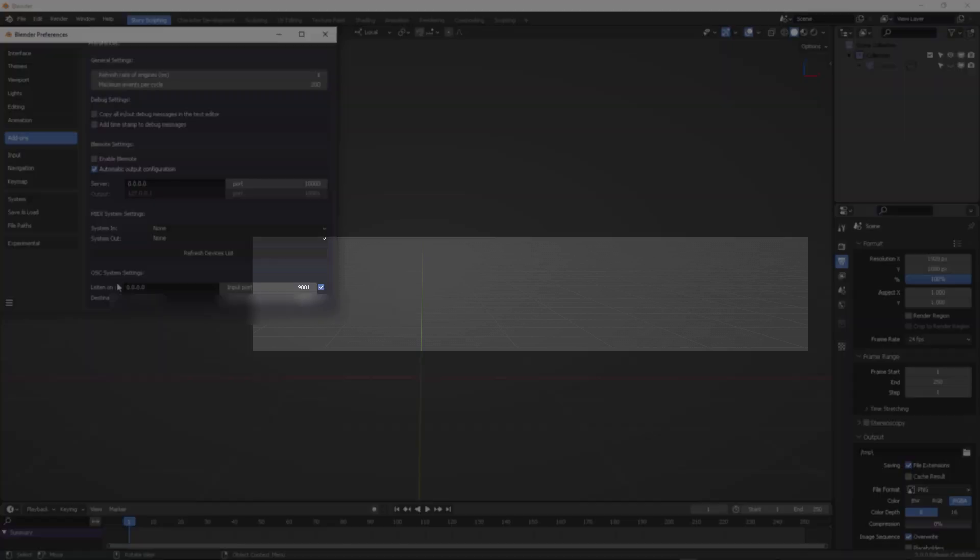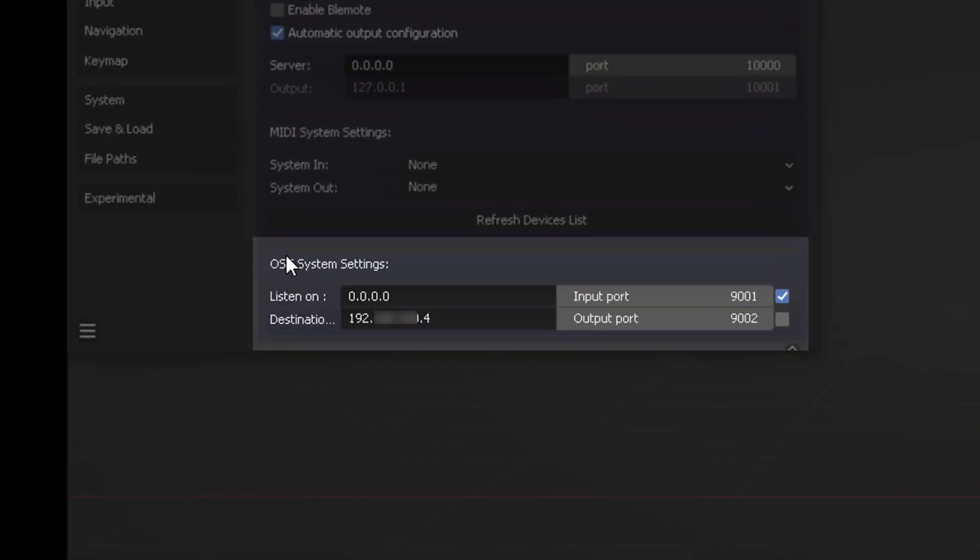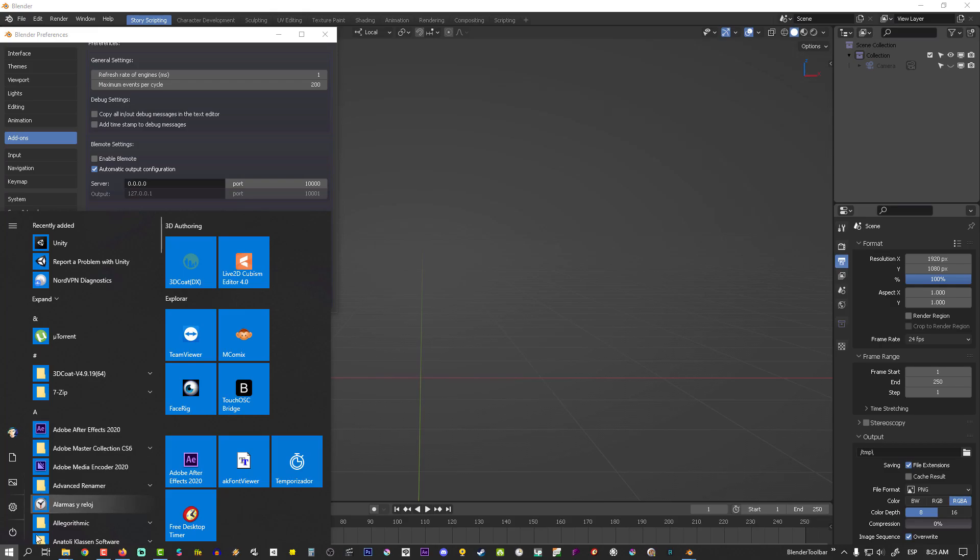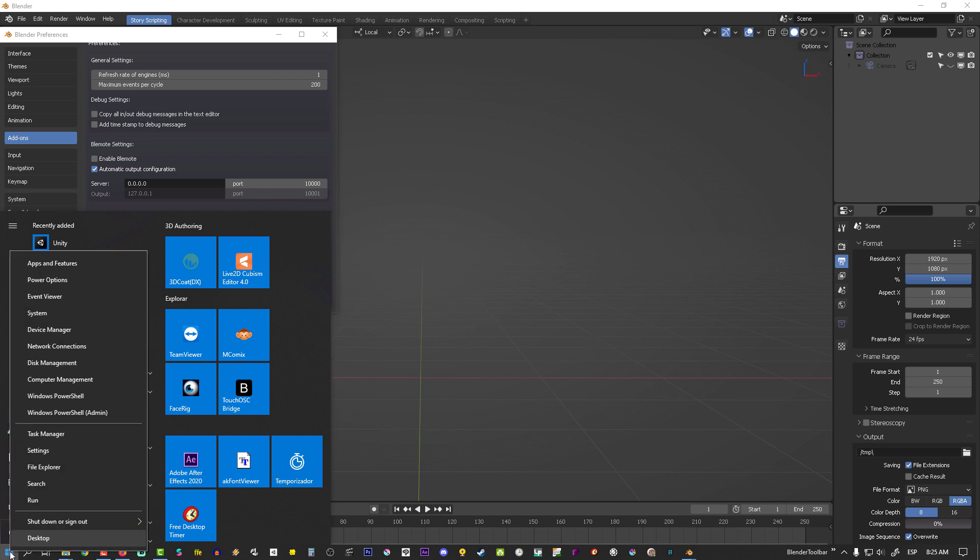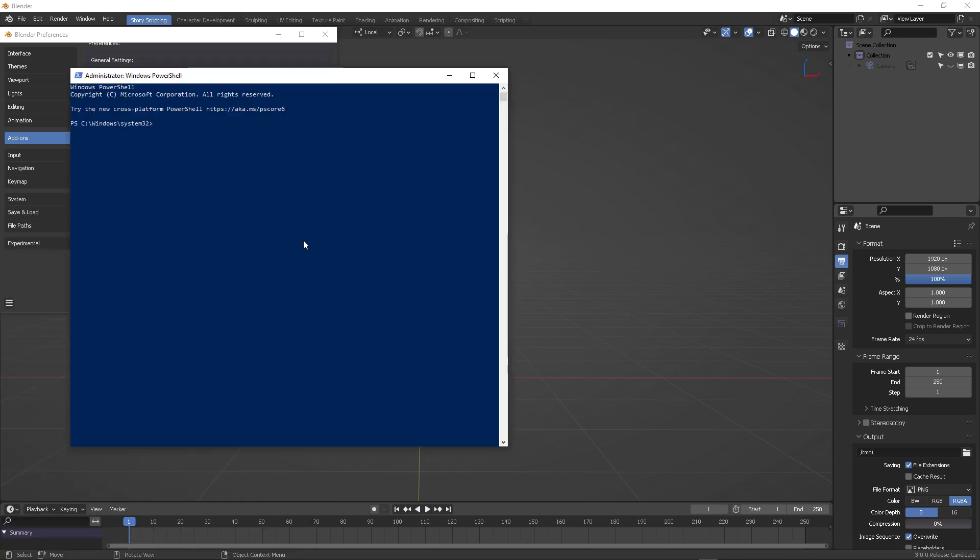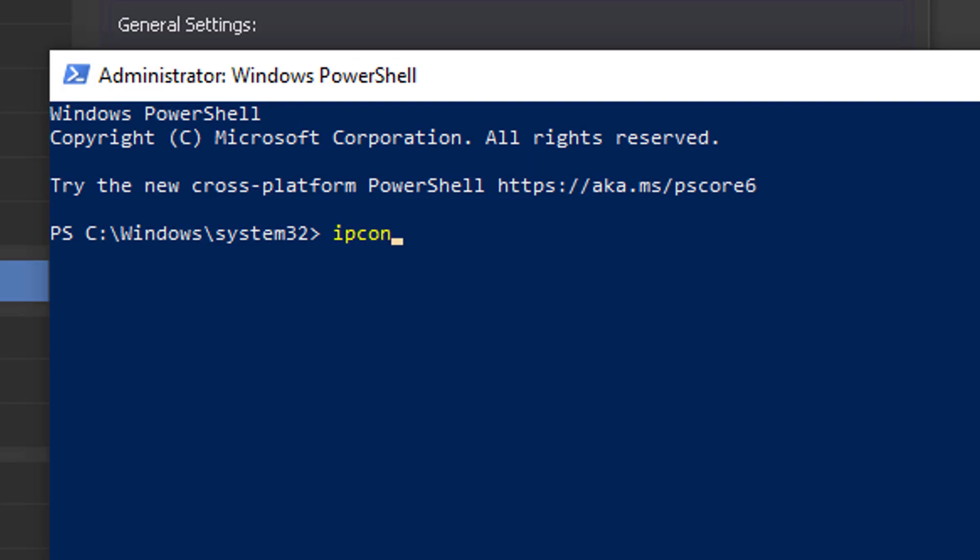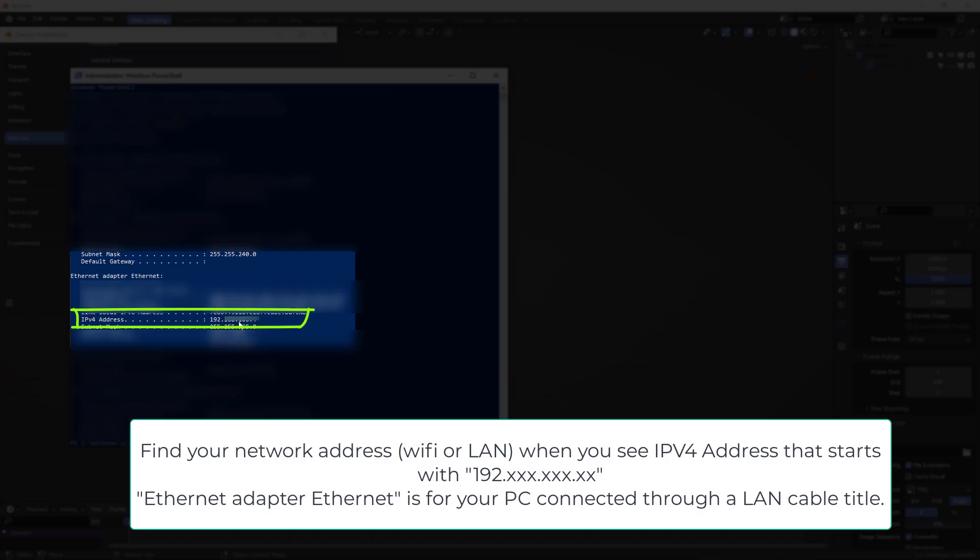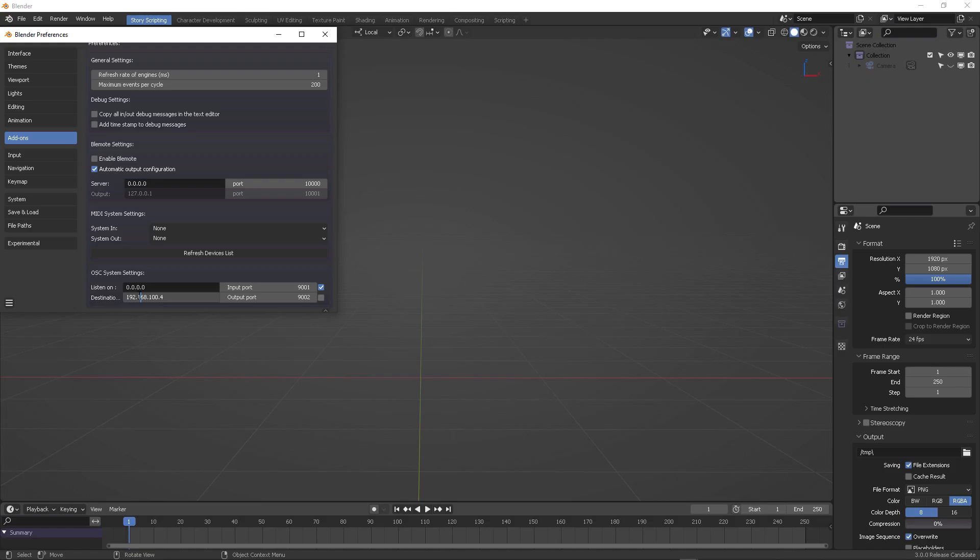In the OSC system settings, you want to check the 9001 input port and the destination IP that you're going to put here is going to be your network address. So you right-click over Windows button and then select Windows PowerShell, type ipconfig, and then you're going to look for the IPv4 network address which starts usually with 192 dot something. That's the address that you want to write right here - this is the PC network address.